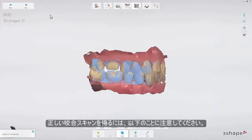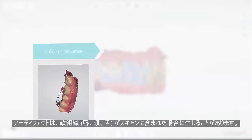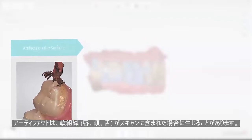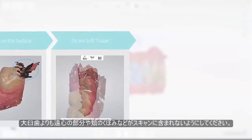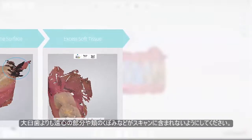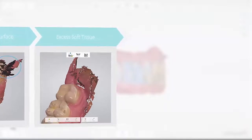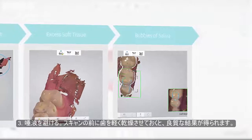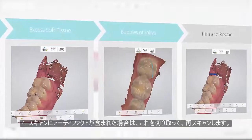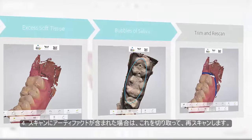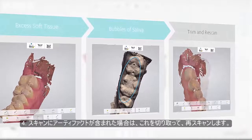When scanning the arches, there are a few things that will help you obtain the correct bite. 1. Avoid artifacts on the molar surface — these may result from soft tissue, lips, cheek, or tongue being scanned onto the teeth. Fix this by retracting soft tissue from the teeth while scanning, using for example a dental mirror. 2. Avoid excess soft tissue at the back, distal of the last molars or large portions of sulcus to the cheek. 3. Avoid bubbles of saliva being scanned onto the occlusal surface — dry the teeth before scanning. 4. If you accidentally scan any of the mentioned artifacts onto the teeth, simply trim away the artifact and re-scan that area.